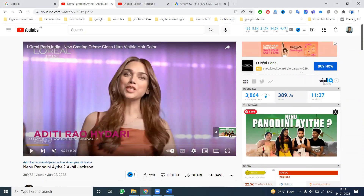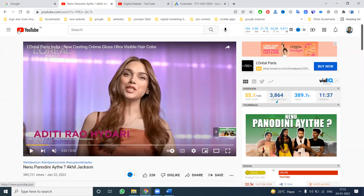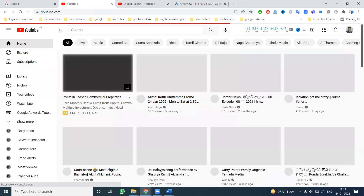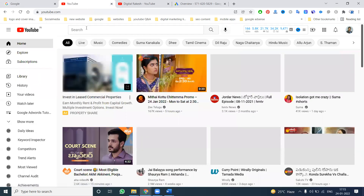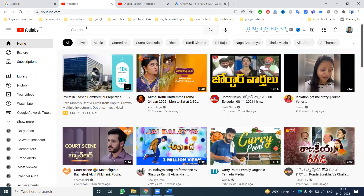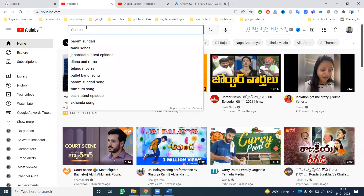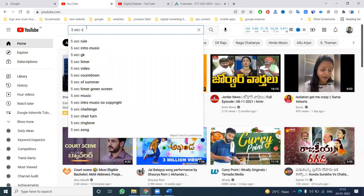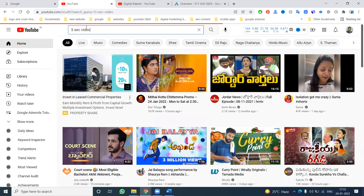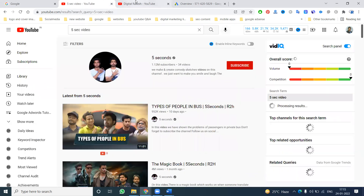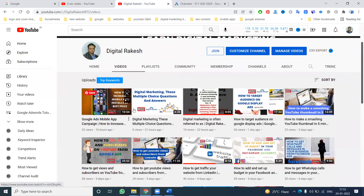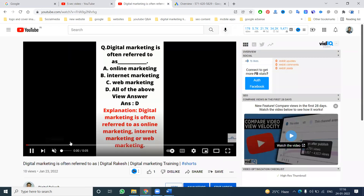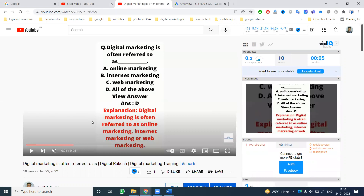The ad will have a skip option, but the video will be more than five or fifteen seconds. We can create a non-skippable ad of six seconds — this is called a bumper ad. Right now I'm selecting a five-second video; these are my five-second videos in my channel.